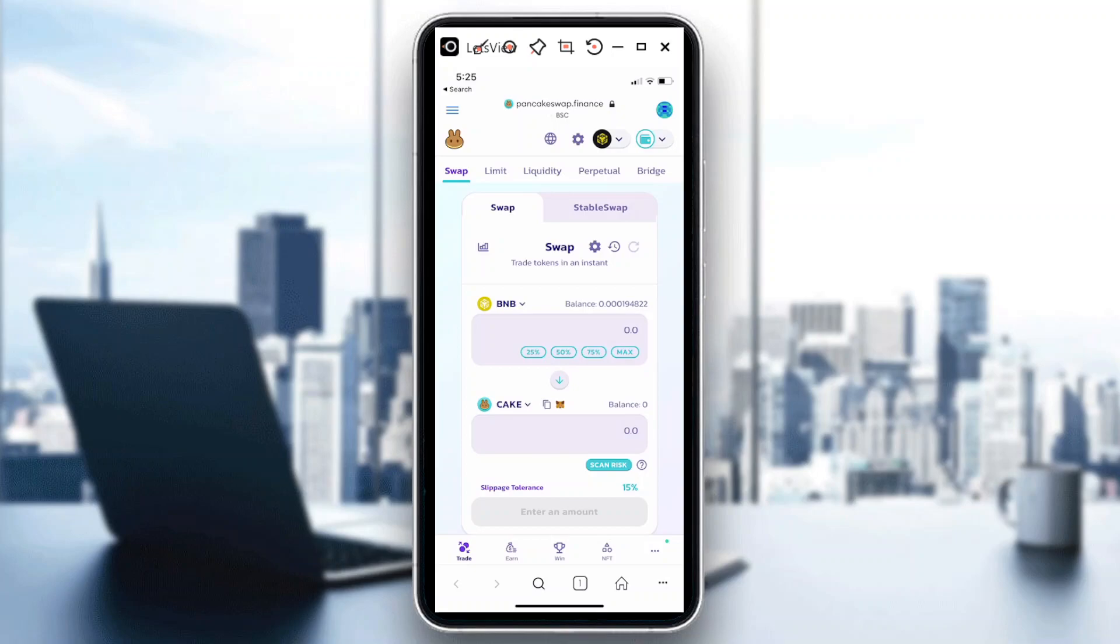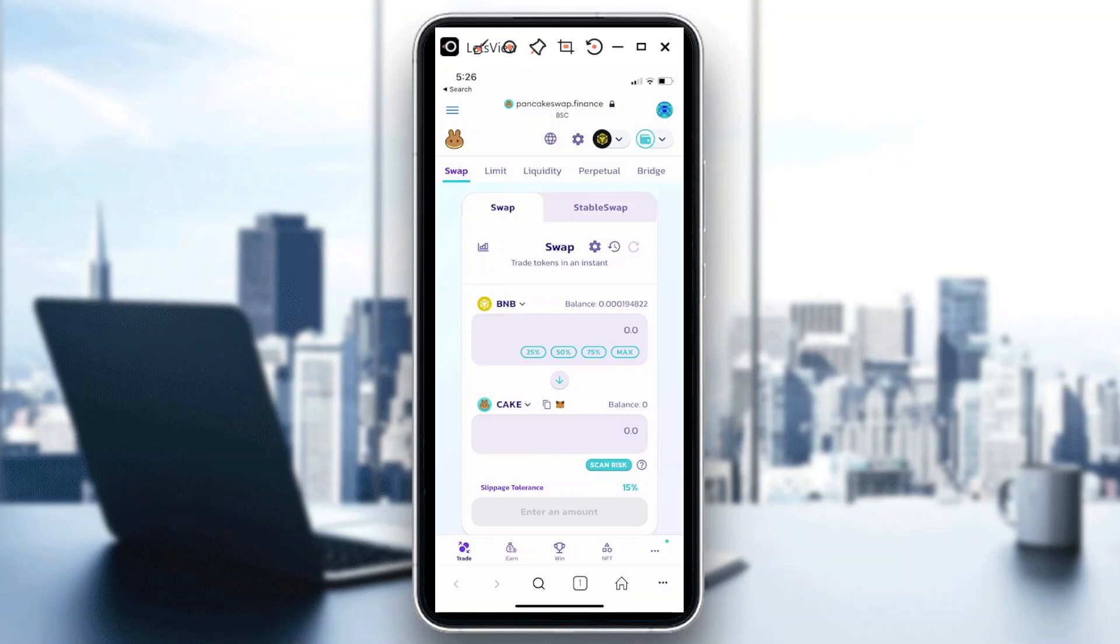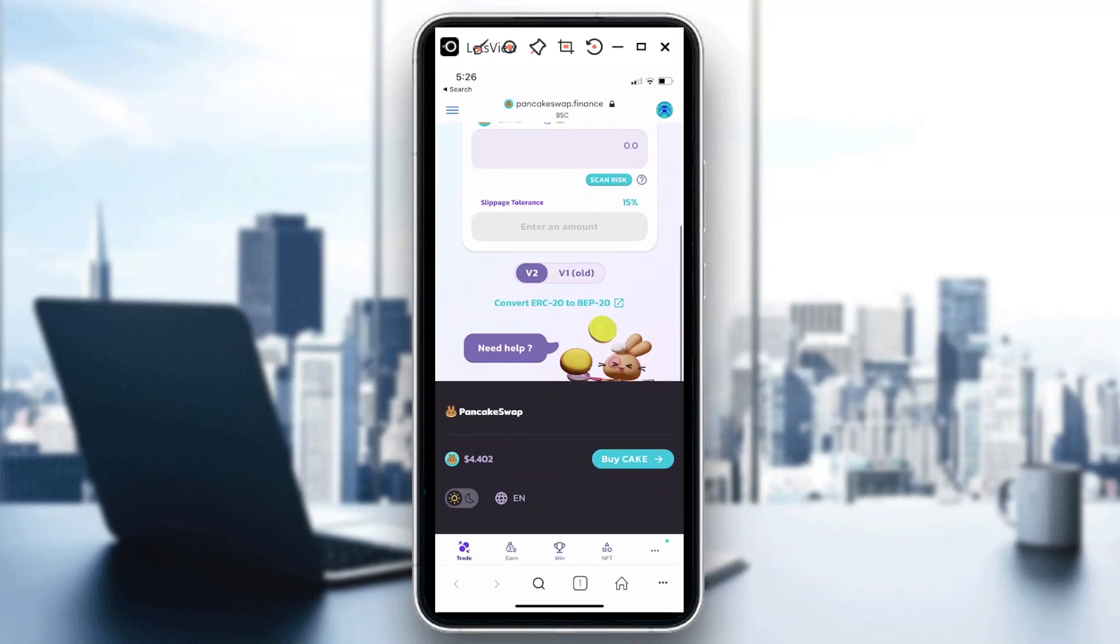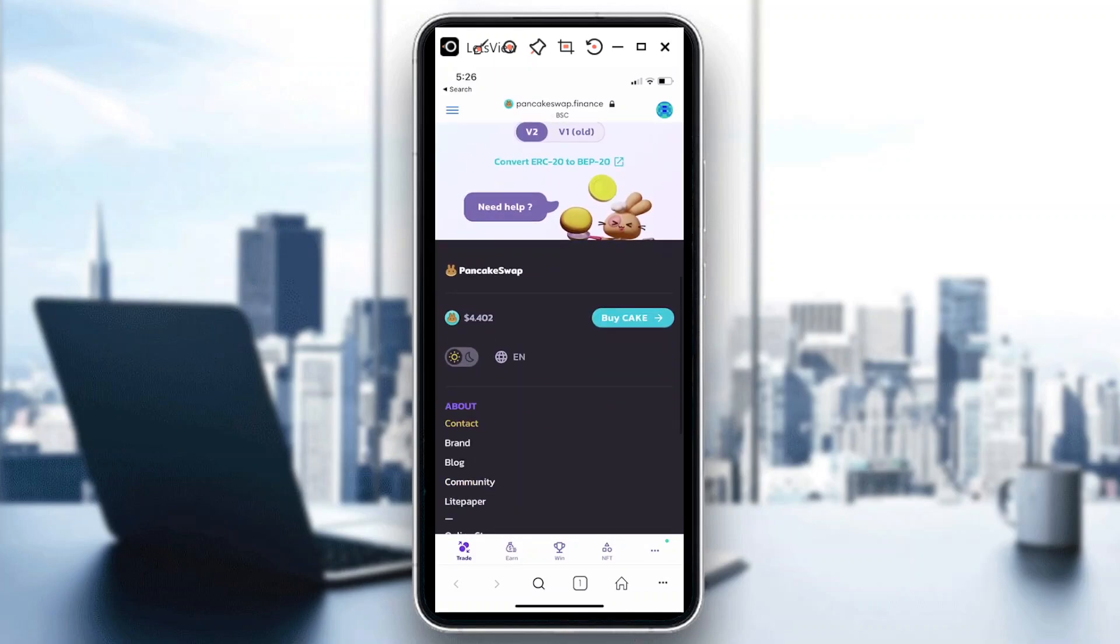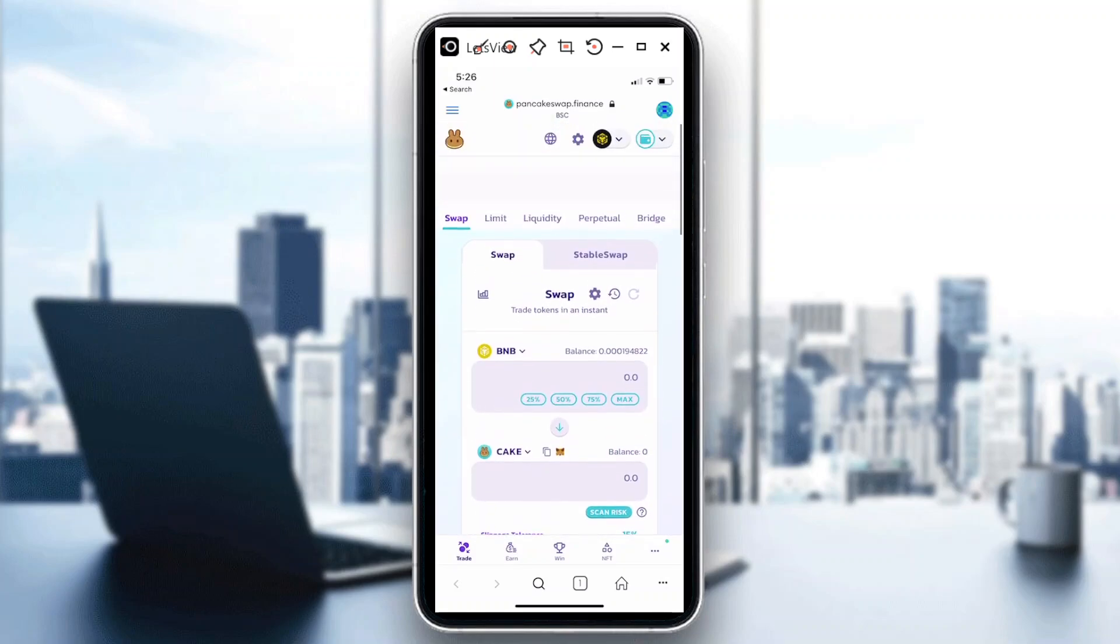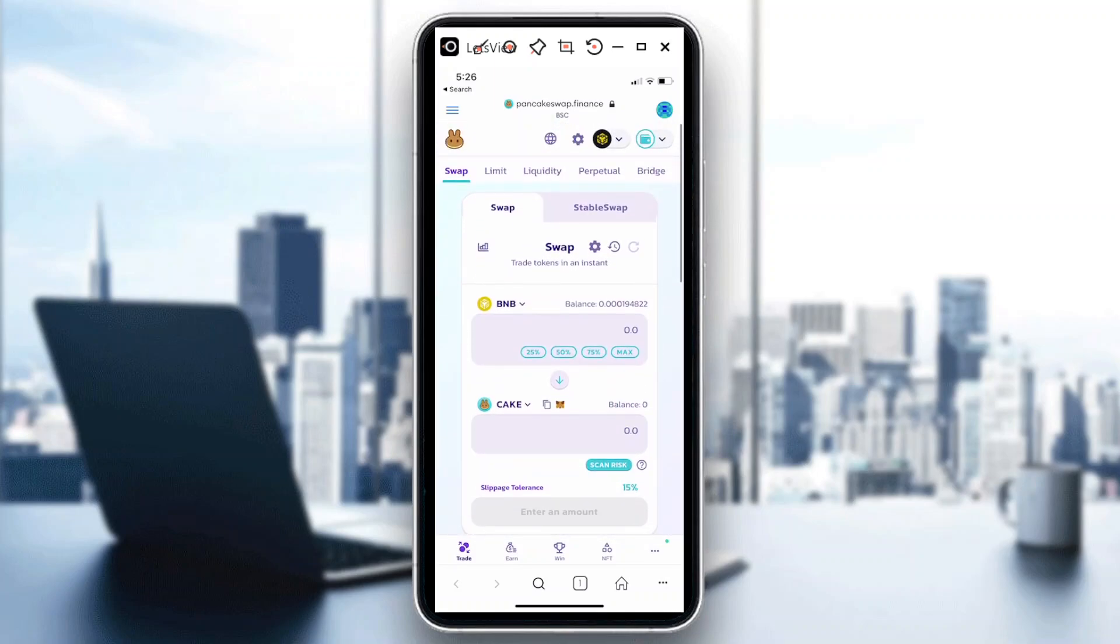Now in this case, I wanted to make sure that I'm connected to PancakeSwap. I want to connect my wallet so that I'll be able to trade.